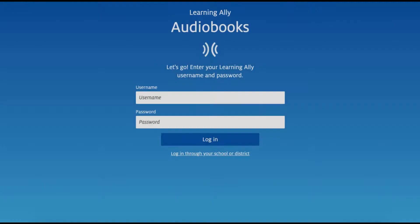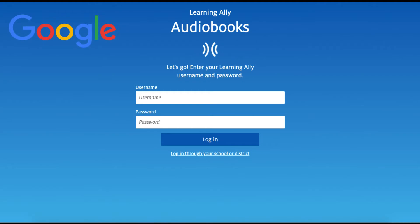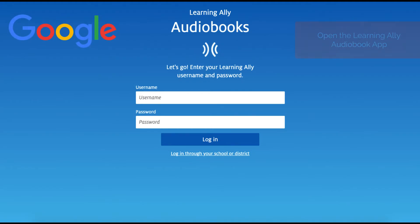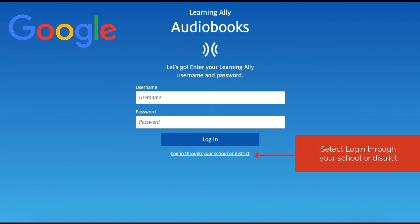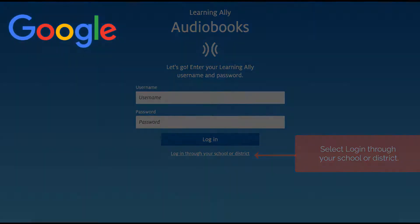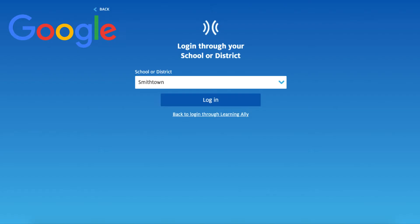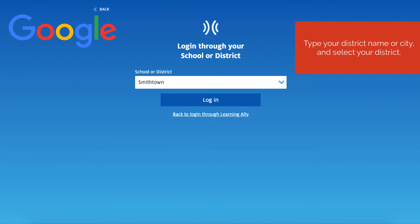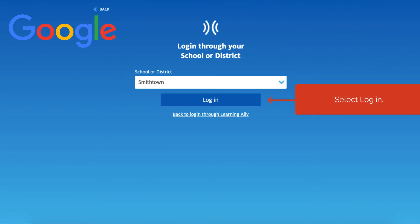If you use Google Single Sign-On to log in, open the Learning Ally Audiobook app. Select Log in through your school or district. Type your district name or city and select your district. Select Log in.